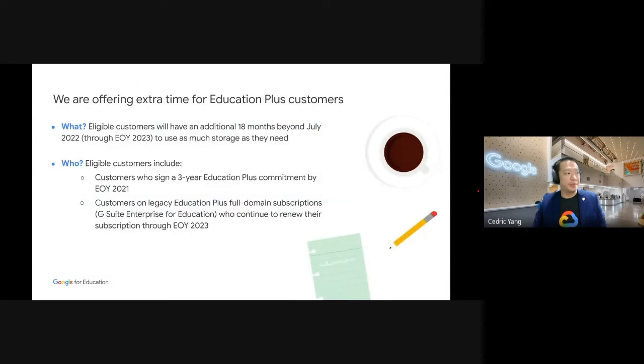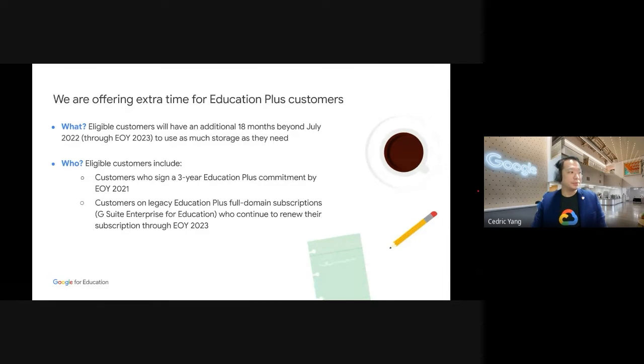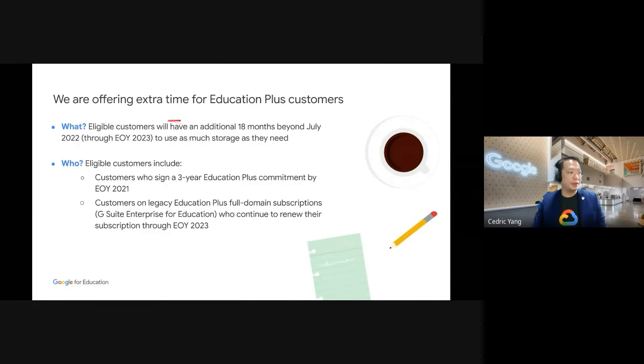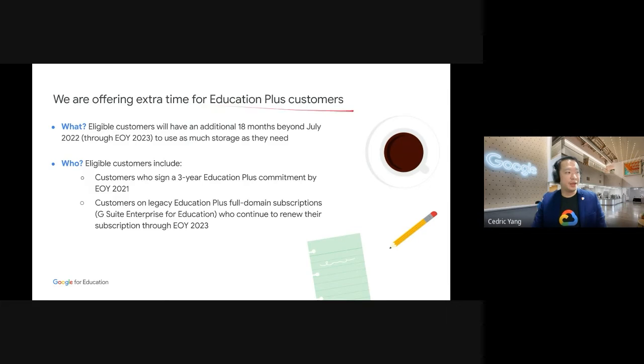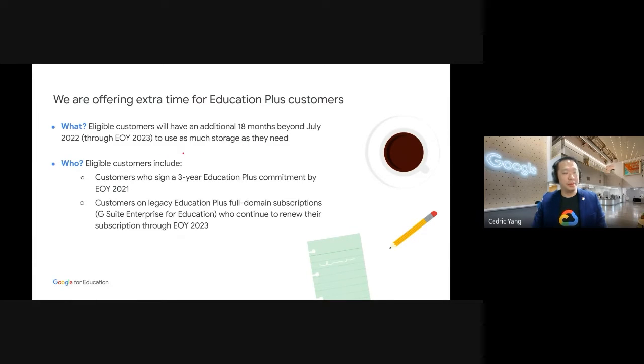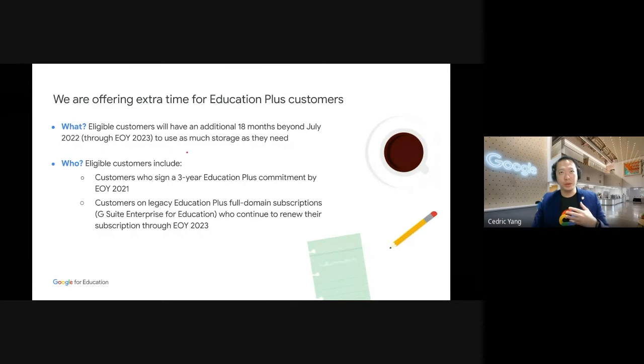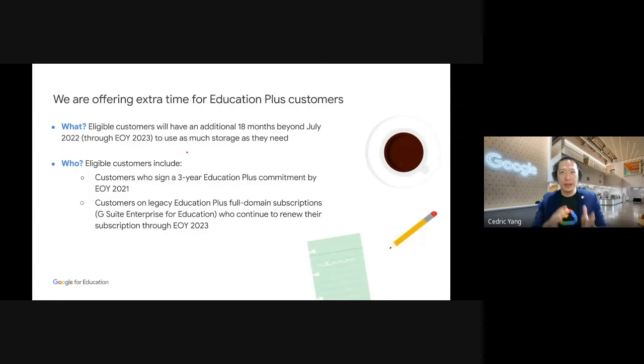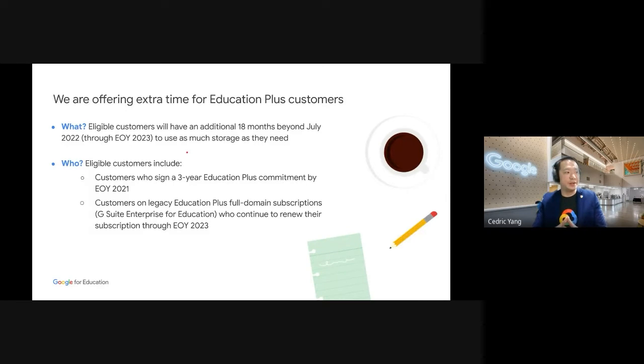So what we are offering, we are also offering those customers who are running Education Plus. We will offer an additional 18 months for you to manage your storage. And of course, Google and the partner will be providing the assistance to help you manage this.